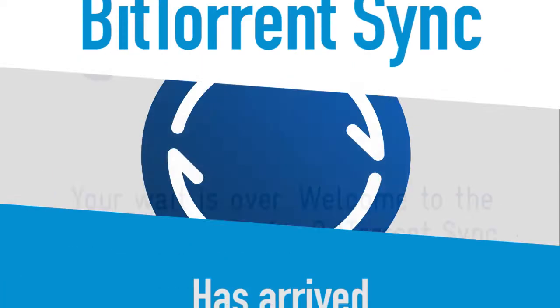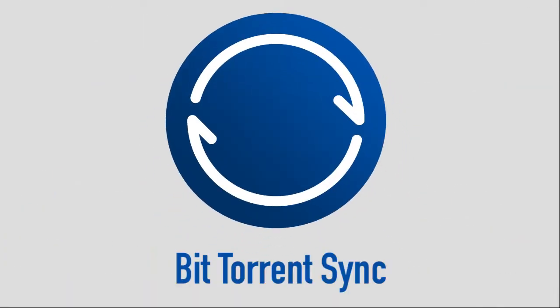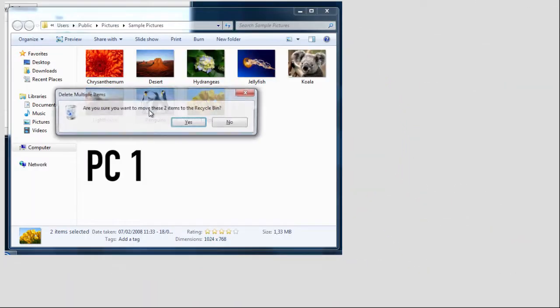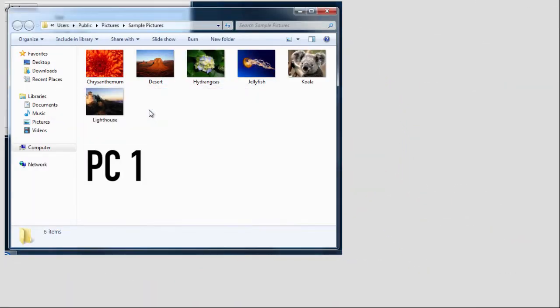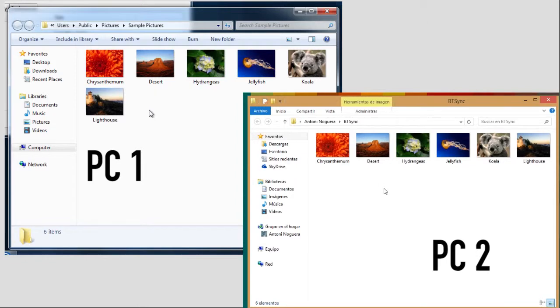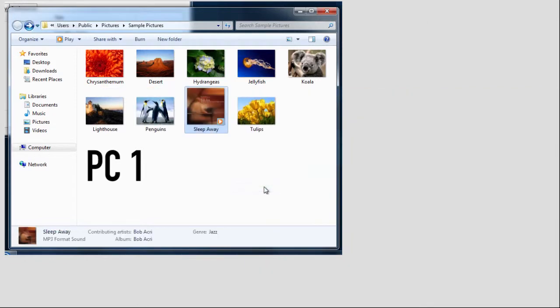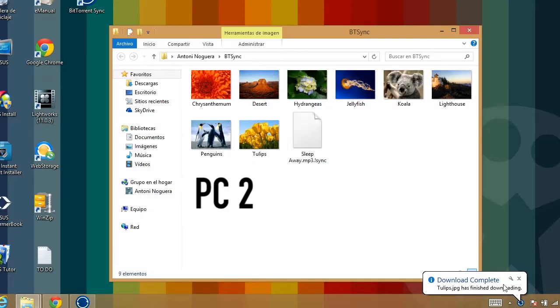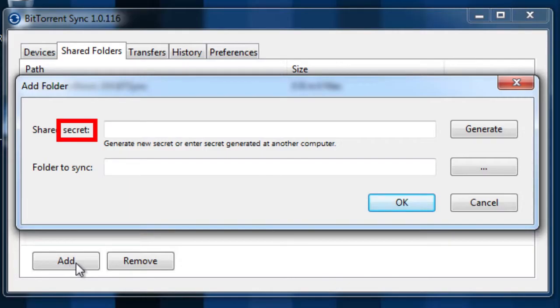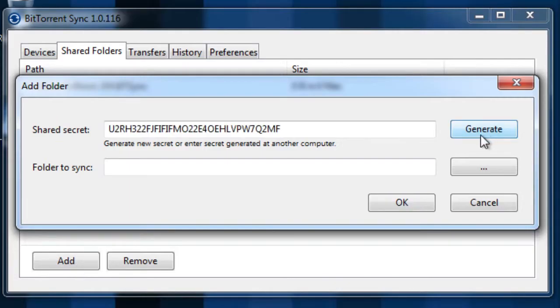BitTorrent Sync has arrived. The app allows limit-free online folder syncing. Using a random code called a secret, you can share folders with anyone else who has the same code.